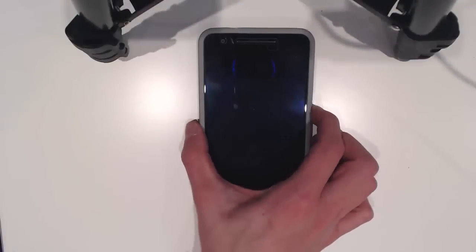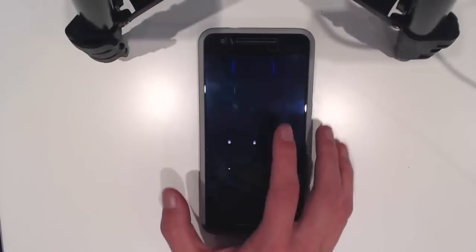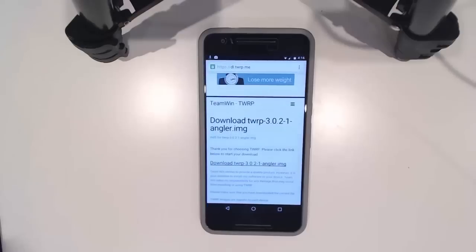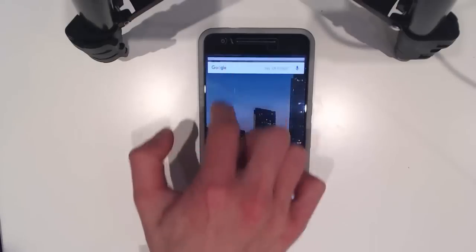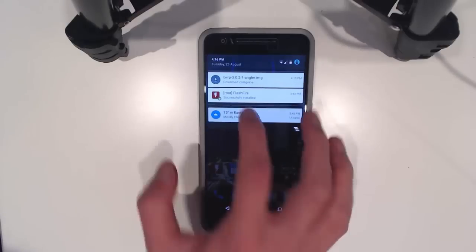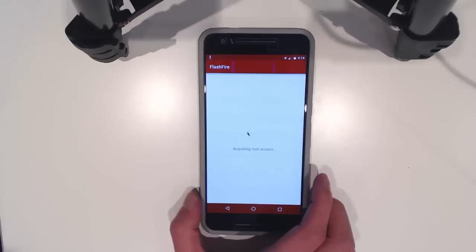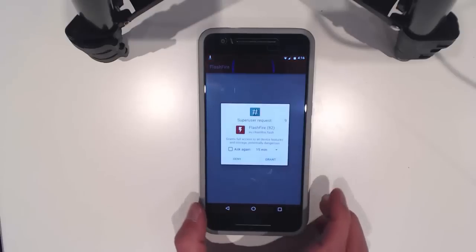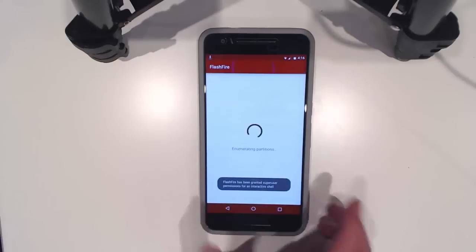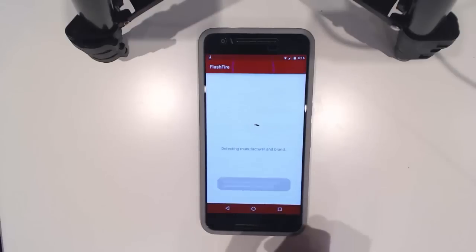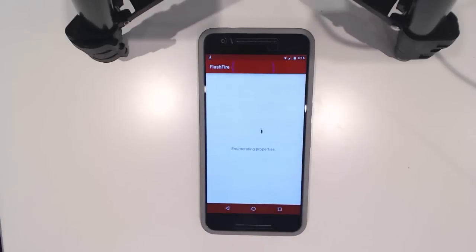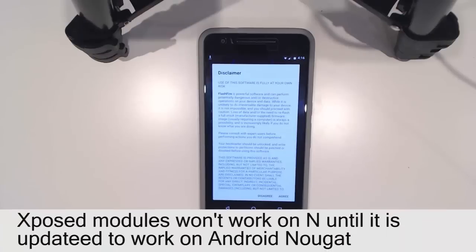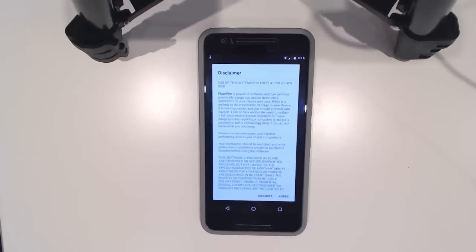Here I've got my phone with TWRP downloaded and FlashFire. We can open that up and give it root access. This shouldn't lose any data, but if you're running Xposed currently, there is no Xposed for Android N.